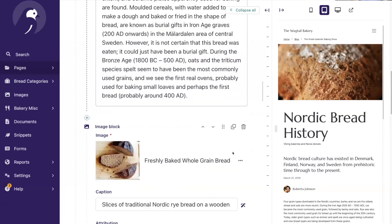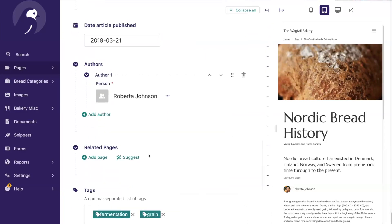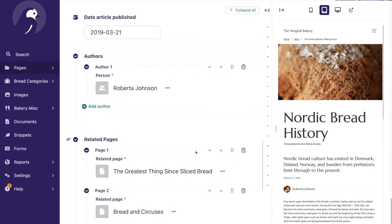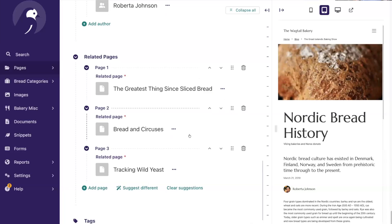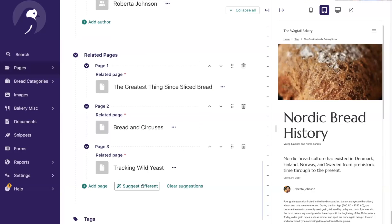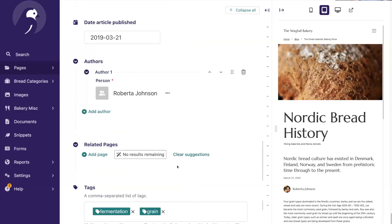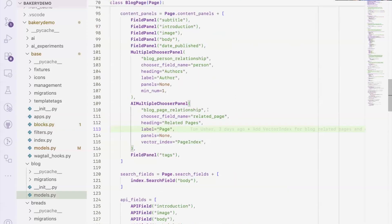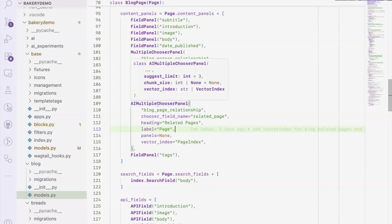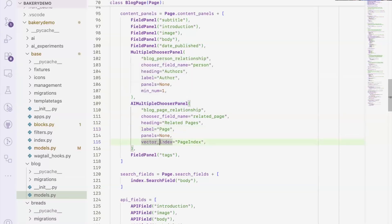The final feature: related pages suggestions. You can now get suggestions for related pages in a multiple chooser panel. In this example it gives me pages that are similar using django-ai-core's vector indexes. I can also get different suggestions, and if it cannot find any more results I can restart from the beginning. To enable this feature, you can replace Wagtail's multiple chooser panel with the one from Wagtail AI, and then point it to the vector index that you built with django-ai-core.